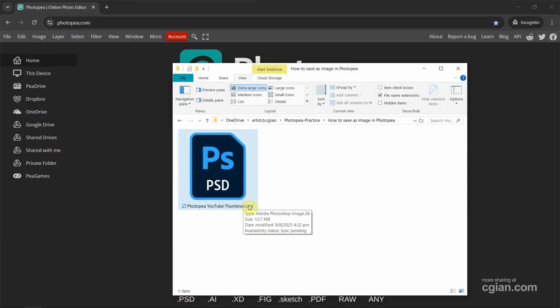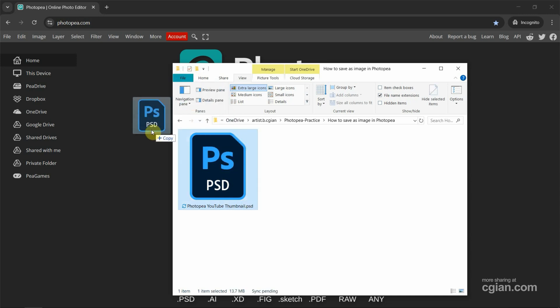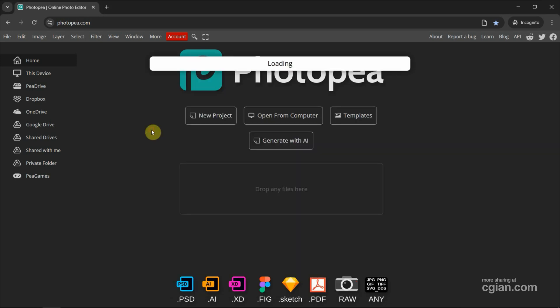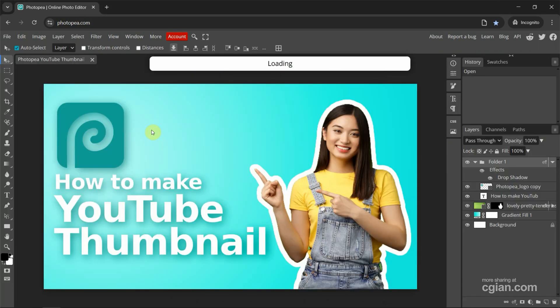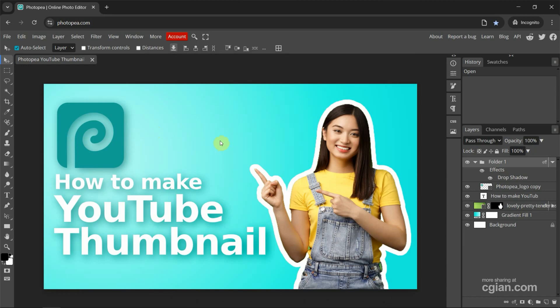I have a PST file format that we made before. I drag and drop this PST into Photopea to open this Photoshop file.